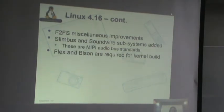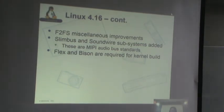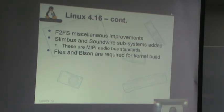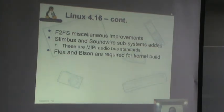A couple of things fairly specific to embedded: F2FS had a lot of miscellaneous improvements, which I'll talk about more in the file systems section. SlimBus and SoundWire — these are MIPI audio bus standards — had whole subsystems added for them. There was some driver support before, but now they have their own subsystems. That's good for embedded products using those audio standards.